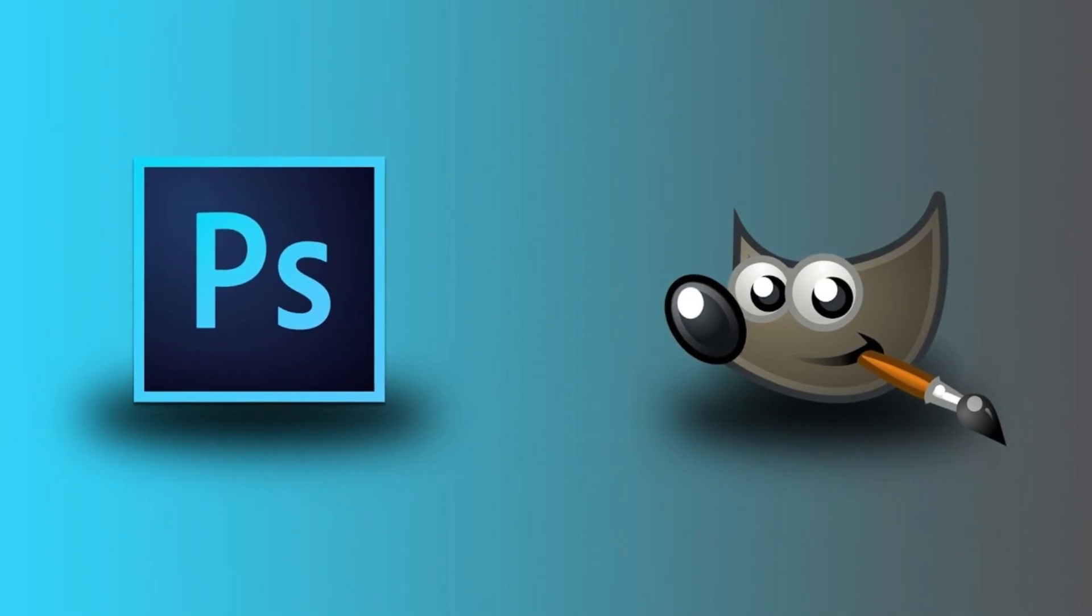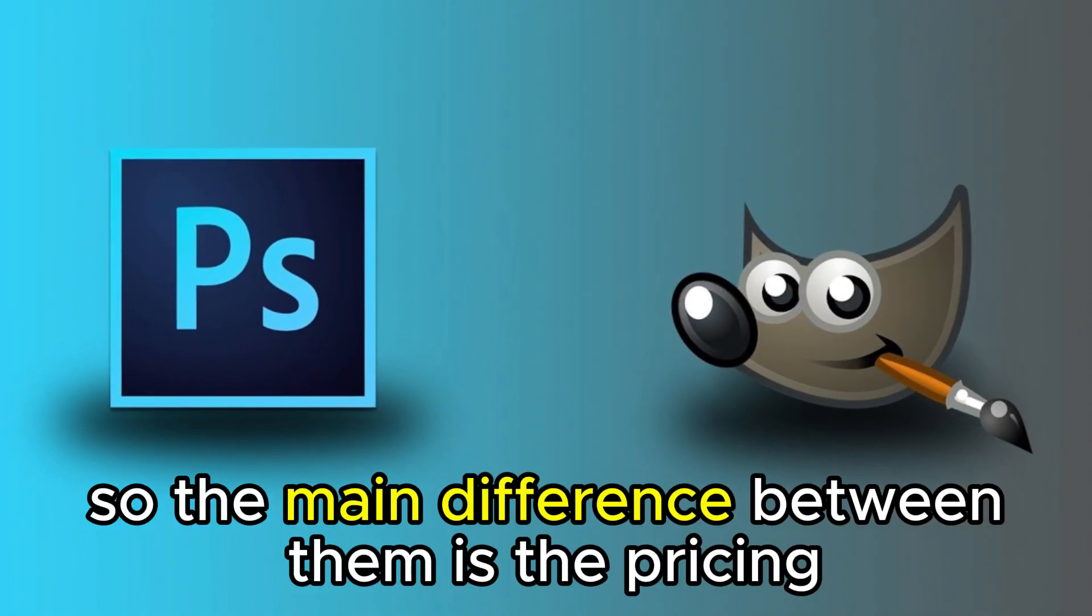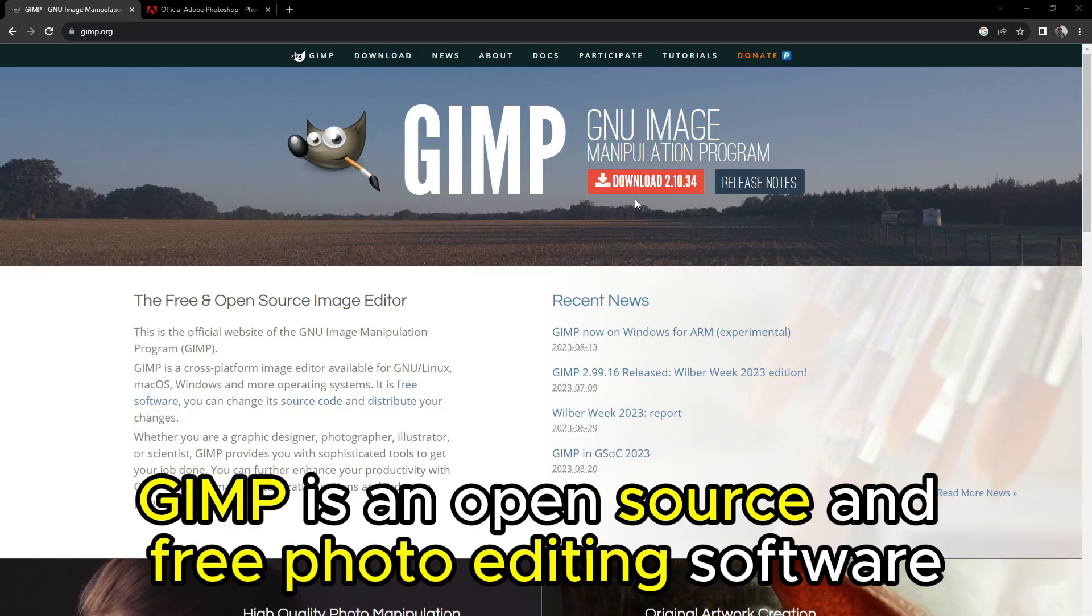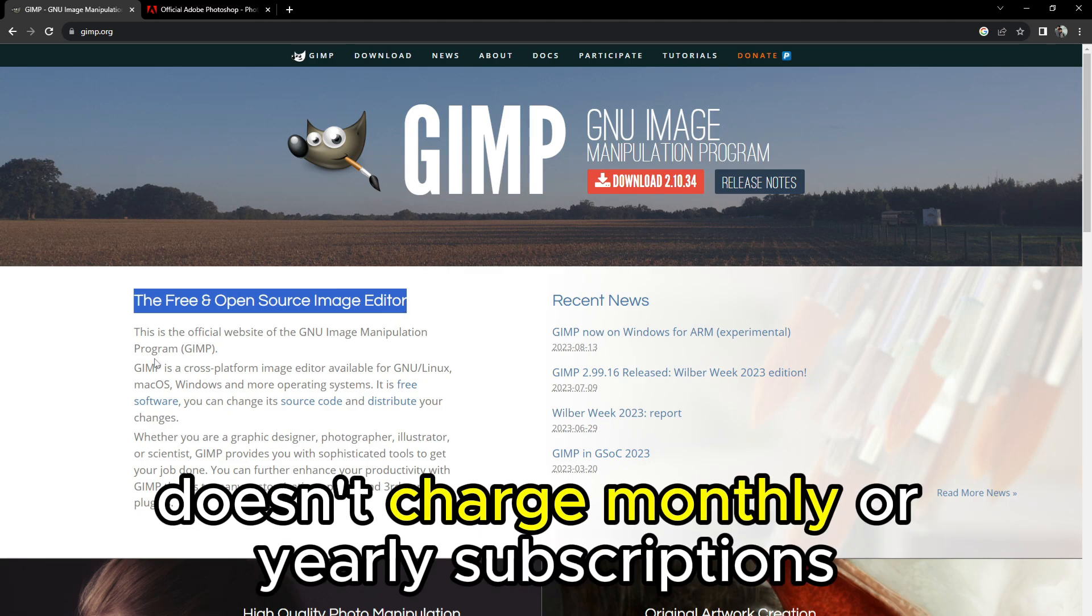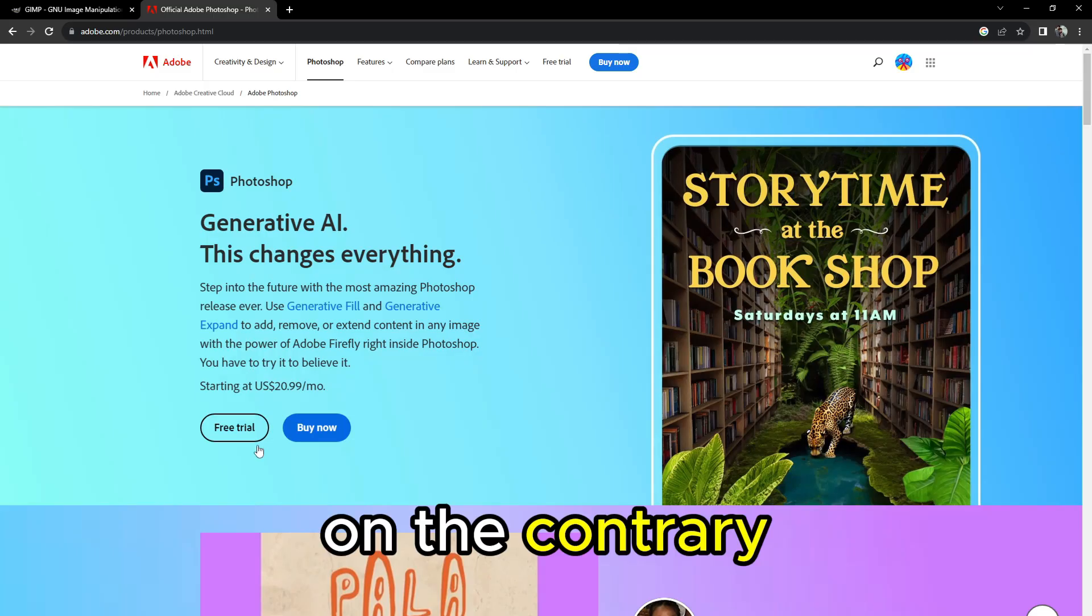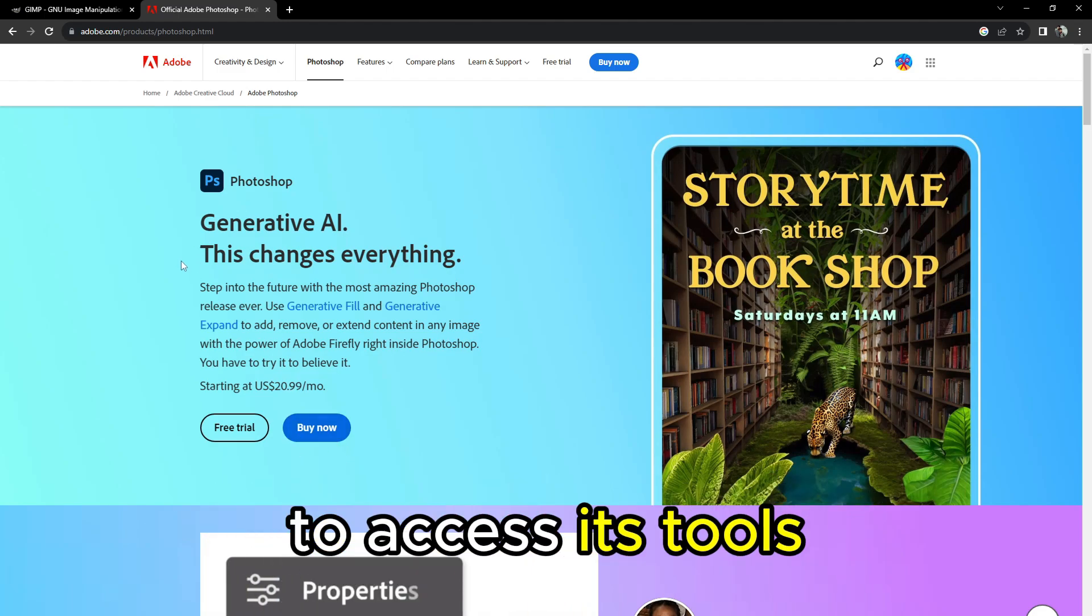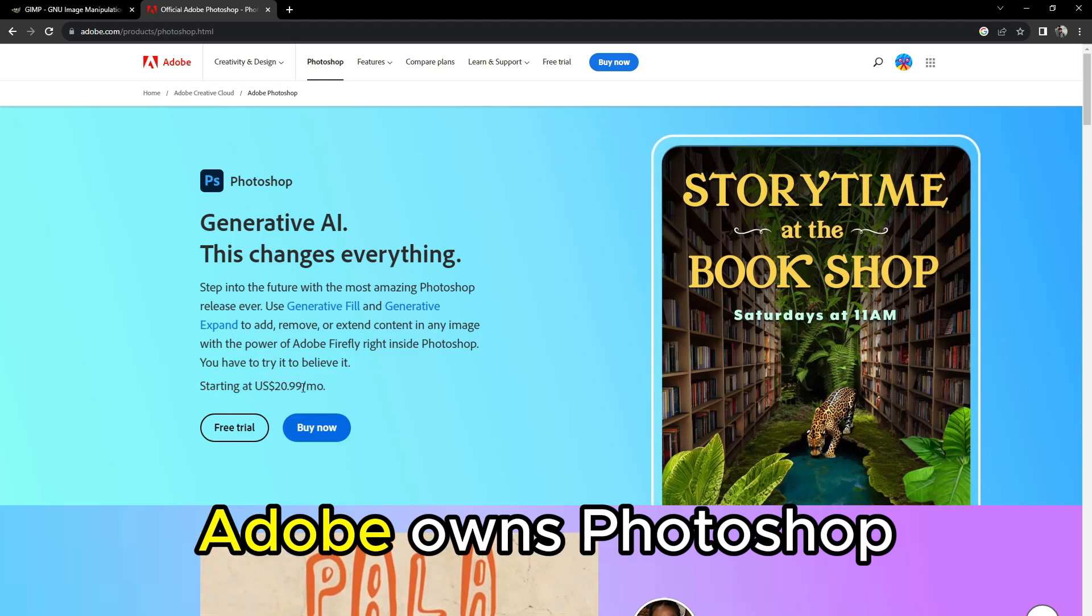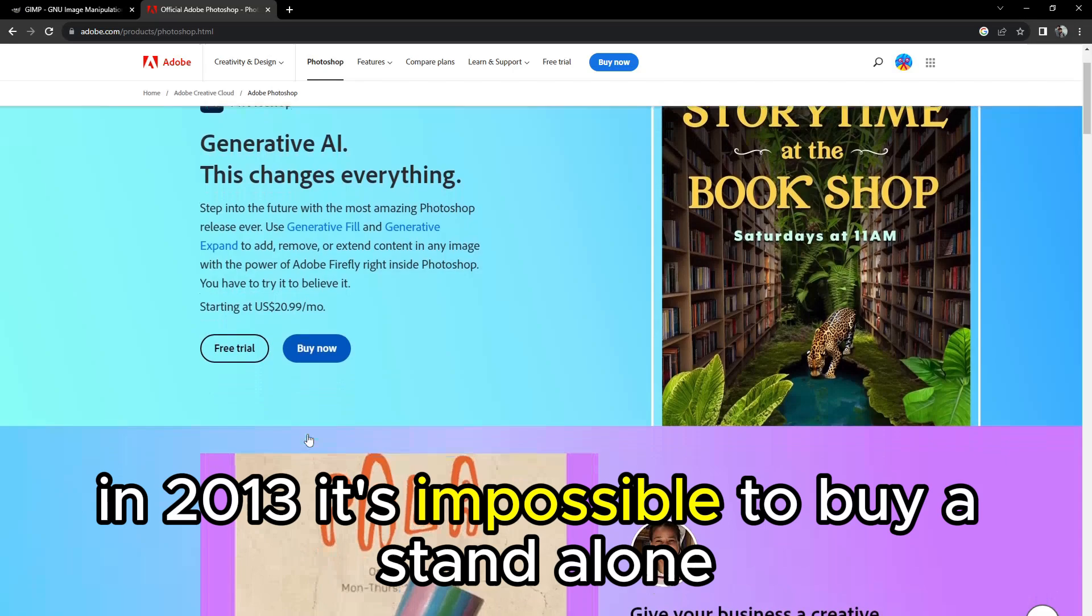The main difference between them is the pricing. GIMP is an open source and free photo editing software. The team of global developers doesn't charge monthly or yearly subscriptions—they do it for the love of photo editing. On the contrary, Photoshop sets monthly or annual subscriptions to access its tools. Adobe owns Photoshop and they moved their range of software to subscriptions in 2013.